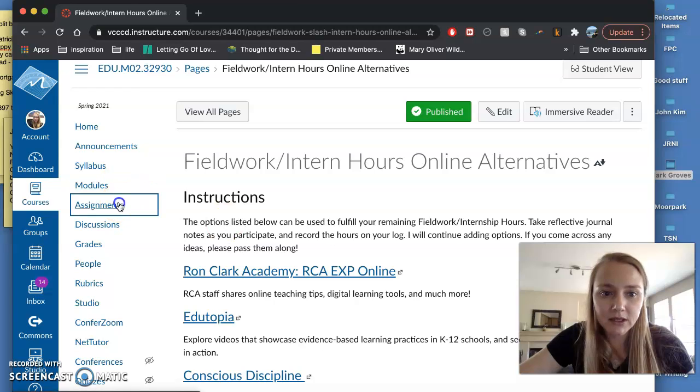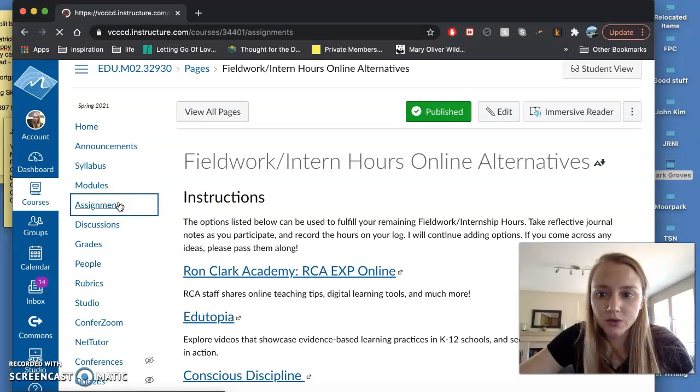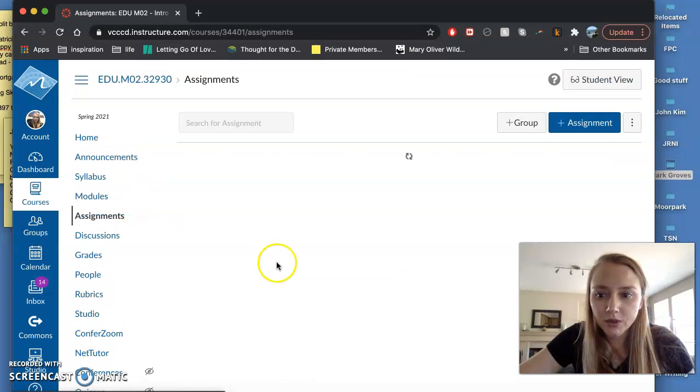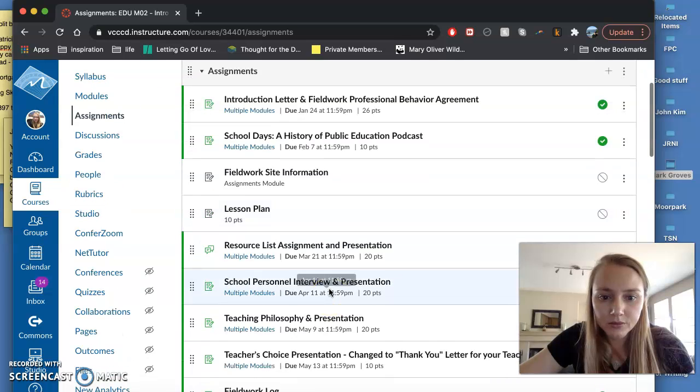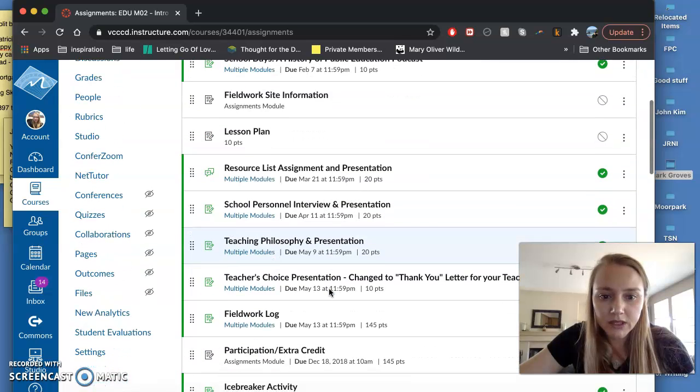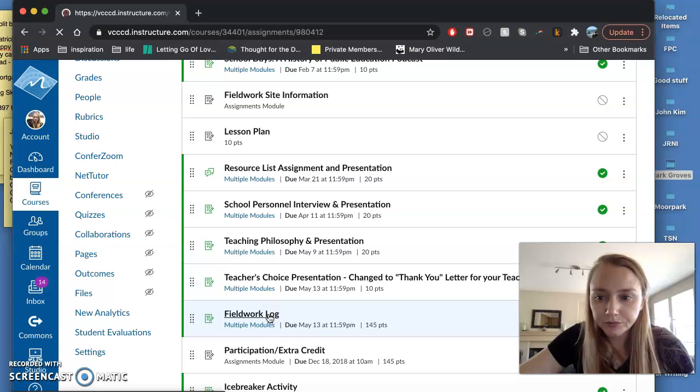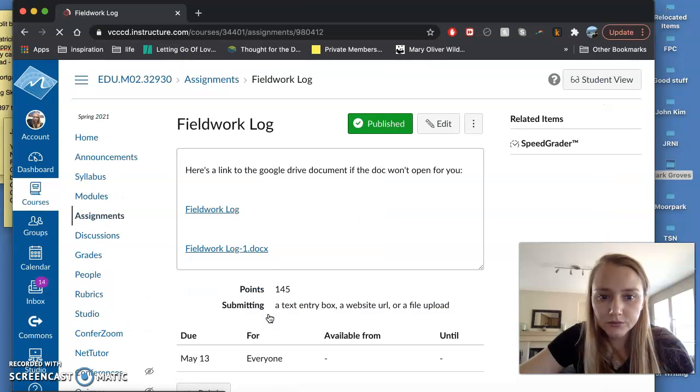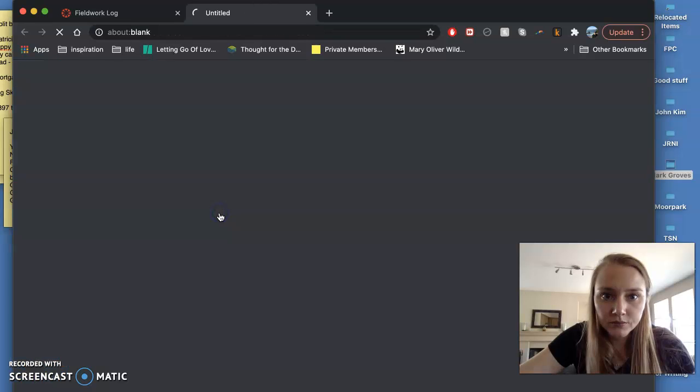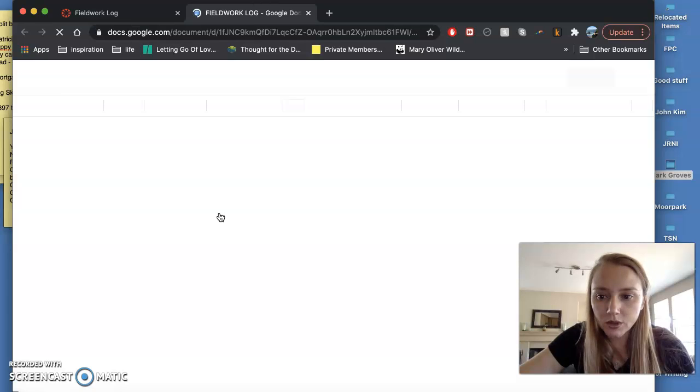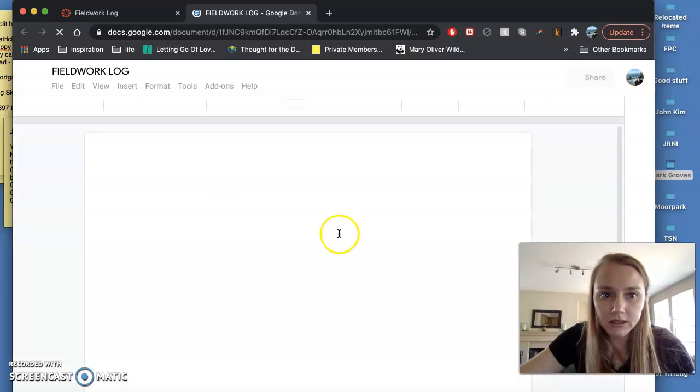So under Assignments I'll show you what it would look like. These are all your assignments and so Fieldwork Log will look like this.